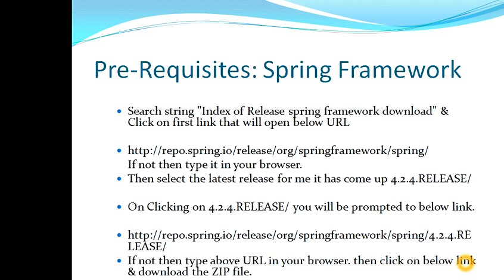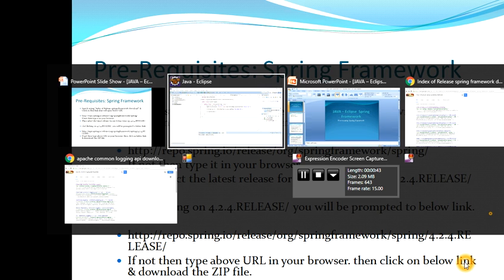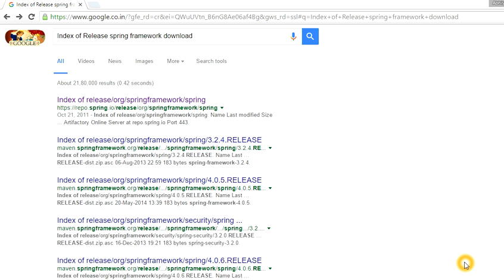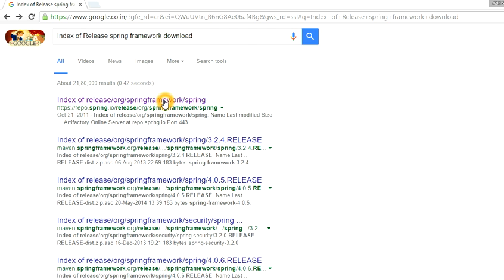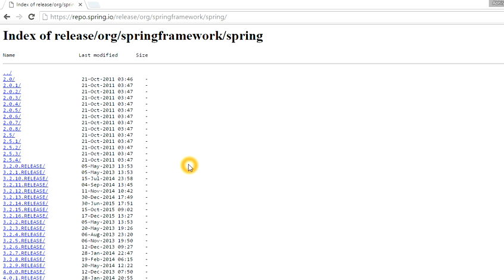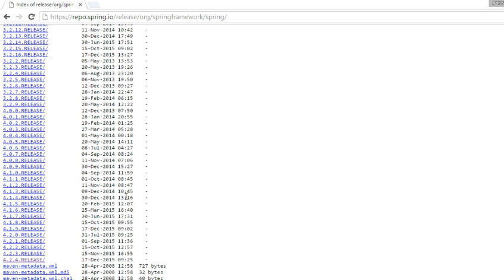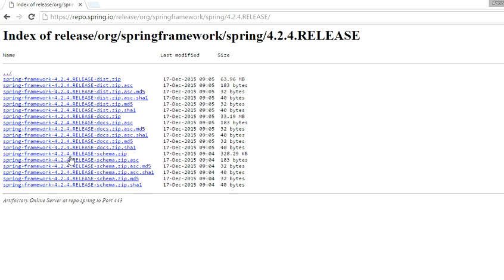You can follow these steps which I have mentioned. You can take a pause of this video and follow these steps — in the meantime I'll explain how you can do it. You have to search for 'index of release Spring framework download' on Google and you will get the first link. Click on it and you will be prompted to a page where you can see all the releases. Click on the latest release.